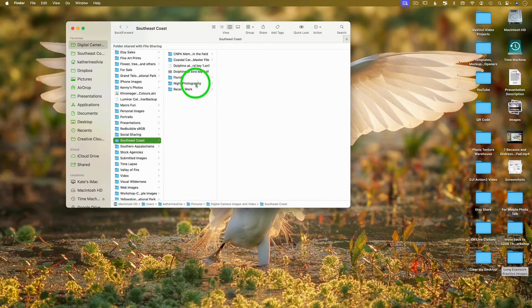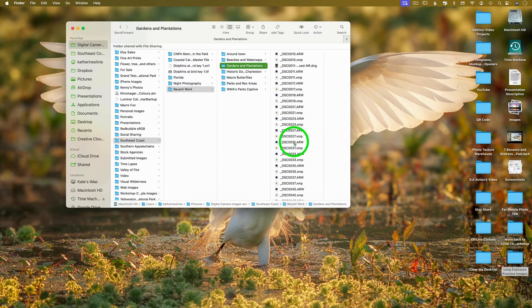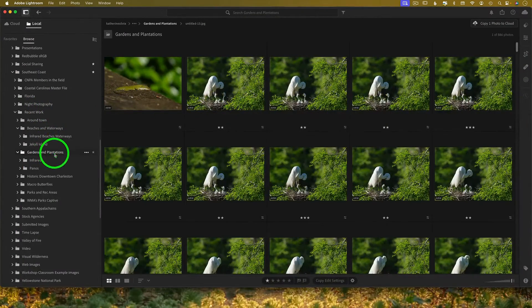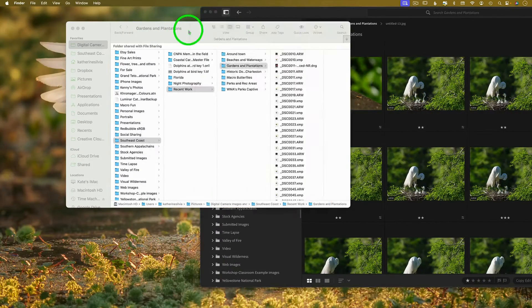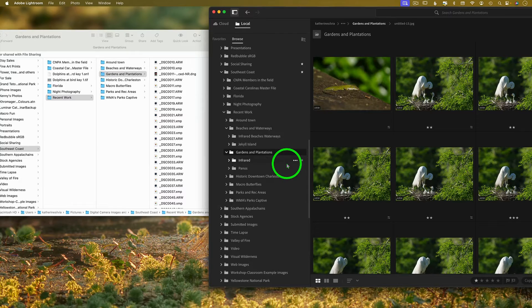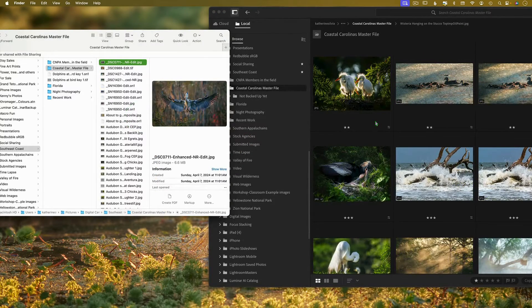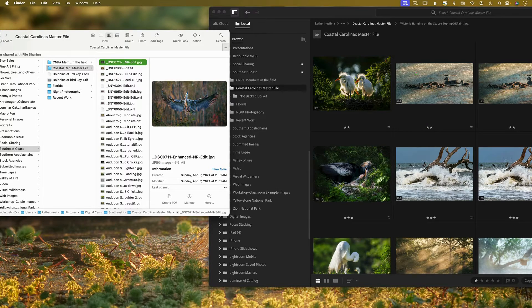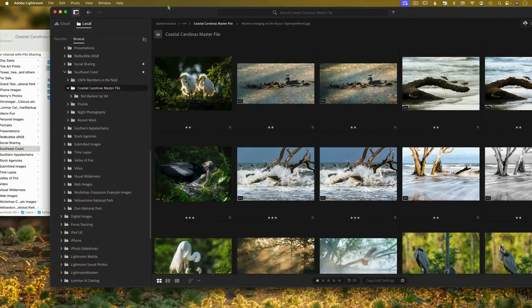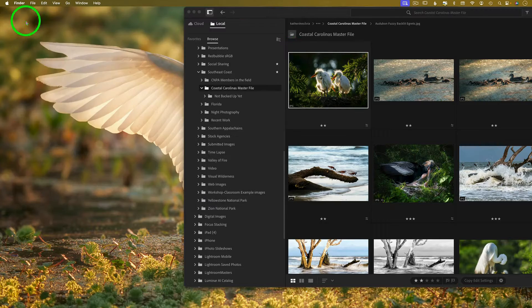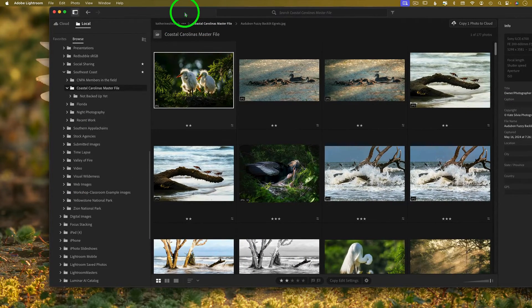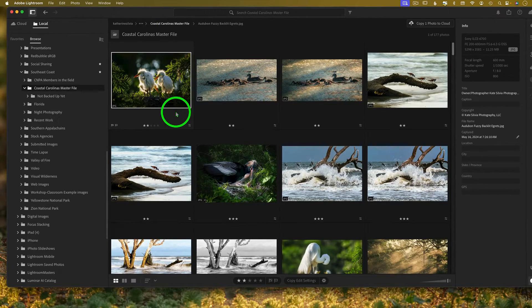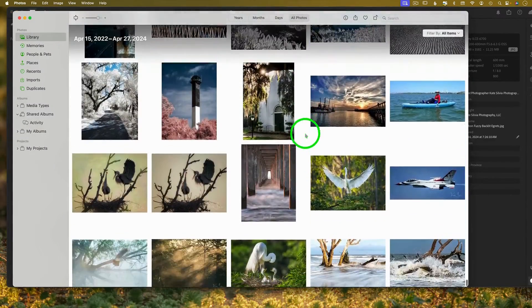All right. Southeast coast, recent work, gardens and plantations. That's where these files are. Okay, I'm looking at the same thing. Gardens and plantations. Let's move this over so we can see them both. Okay. So this looks exactly like this, it's just a different color. They may not be in the exact same order. This is done alphabetically. This is loaded by how recently I put them in here. Your file management will be completely and utterly under your own control if you use Lightroom. It is completely and utterly out of your control if you use the photos app.